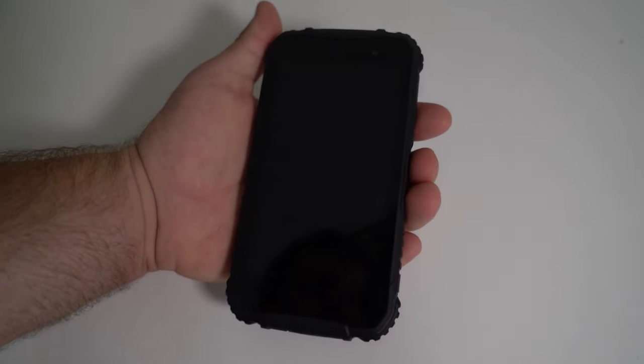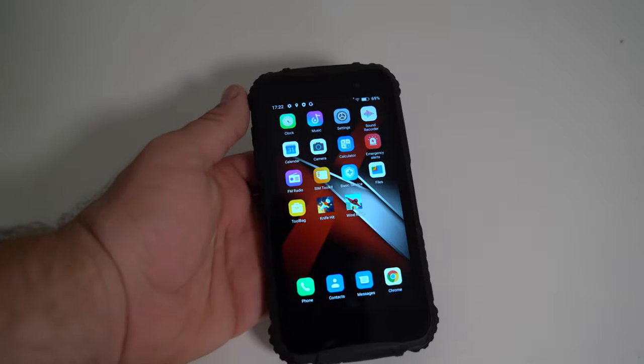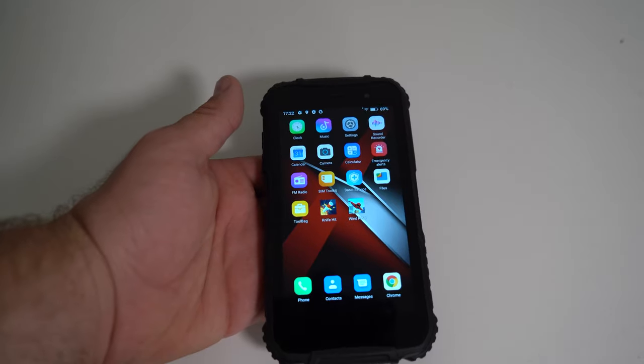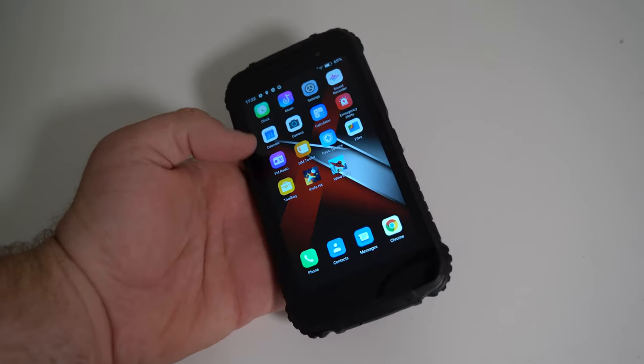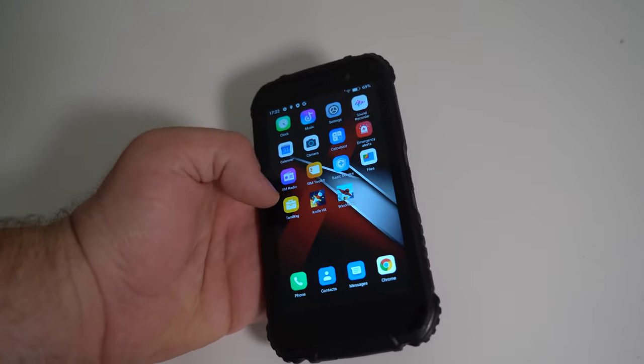Alright, the face recognition didn't work. I'm gonna try to close up. Alright, so the face unlock, it's pretty bad. It barely works. Moving on.